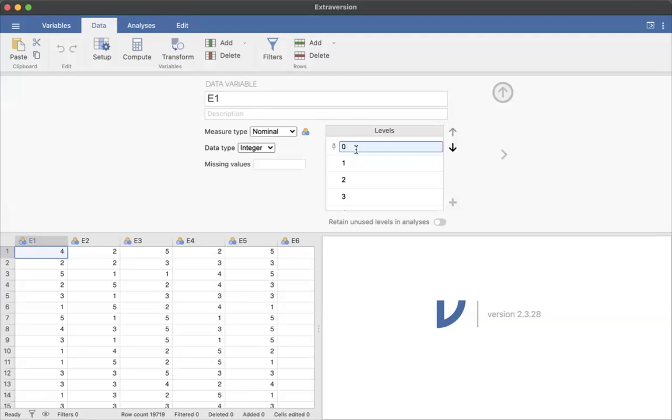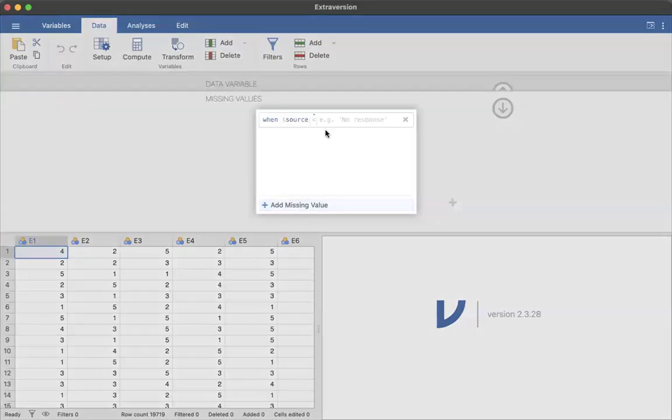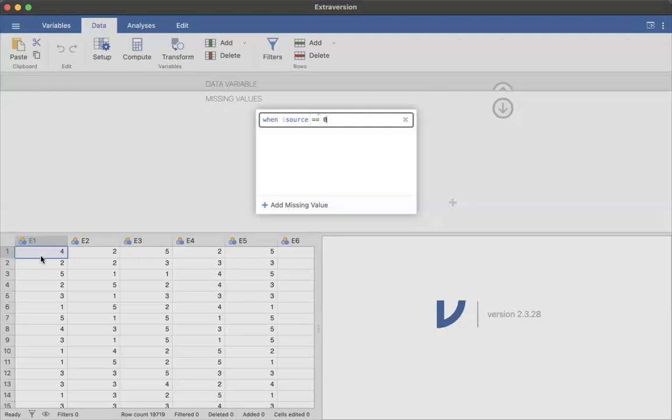So in case somebody has a zero, what I want to do is say missing value, add missing value, and I just type a zero there. So when the source, which is the variable that we're in, equals zero—I remember that in Jamovi it's double equals sign for logical tests—when it equals zero, we want it to be a missing value.